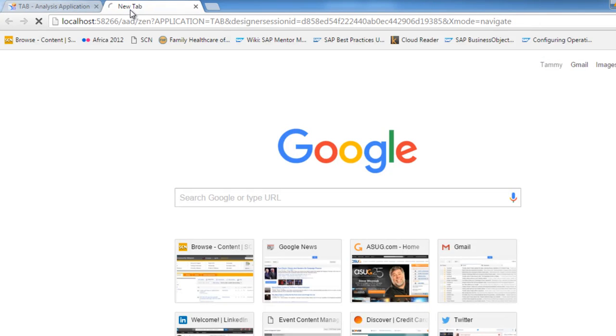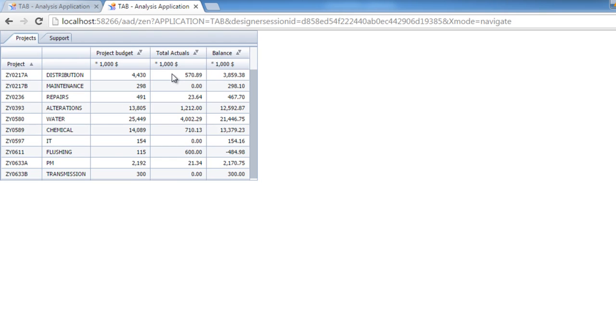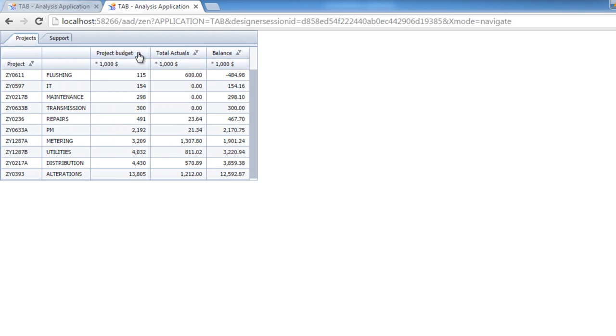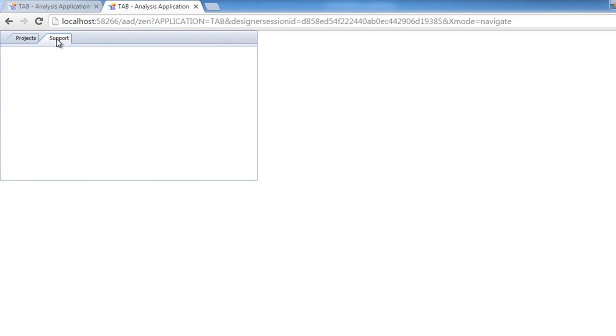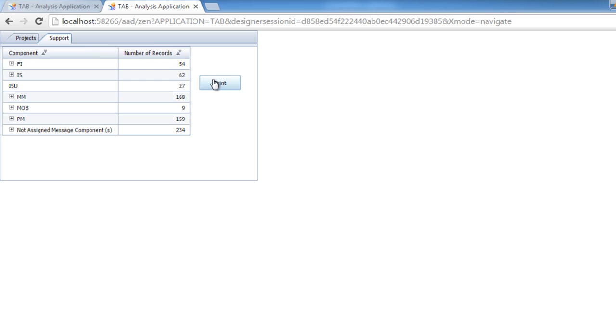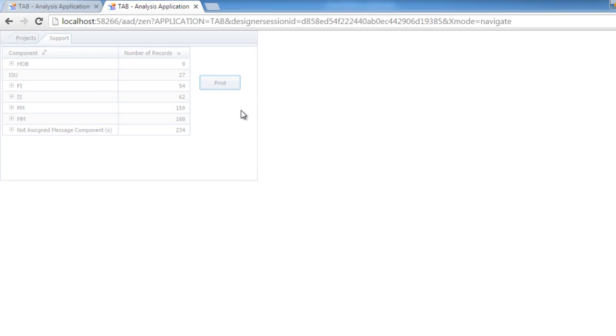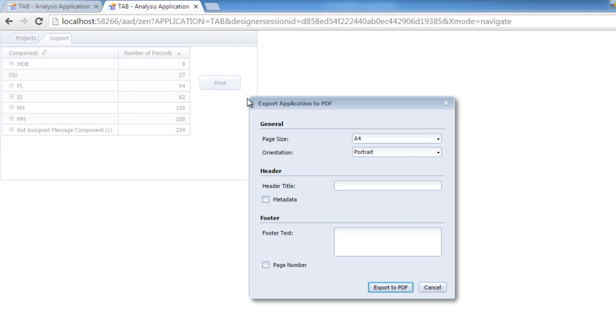So now I can sort my cross tabs and I'm able to interact with the application and I can print it.